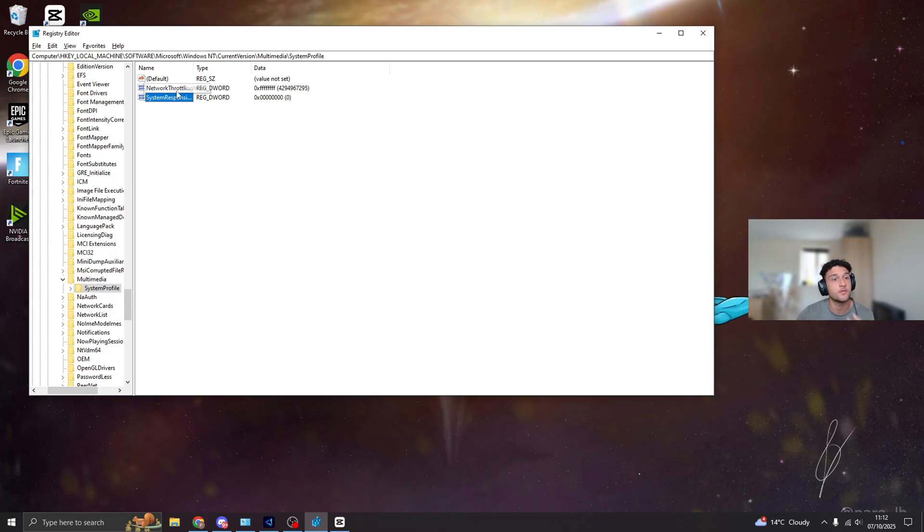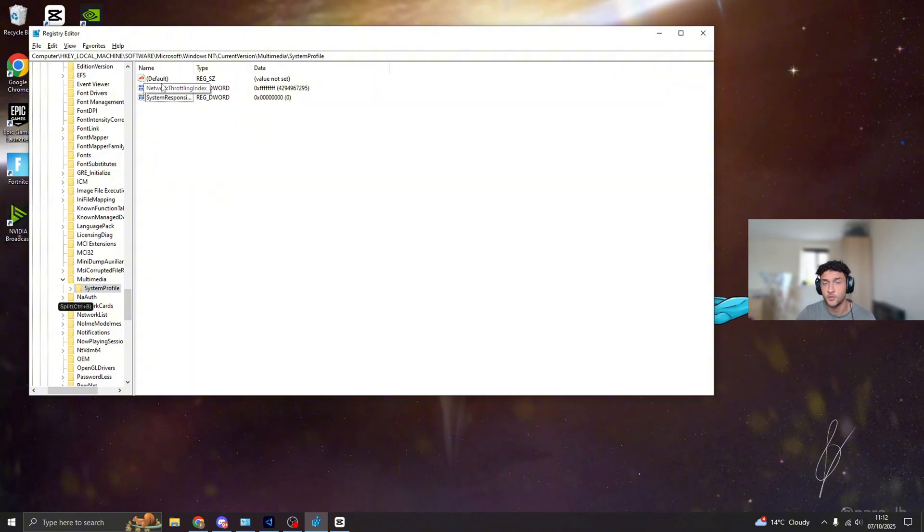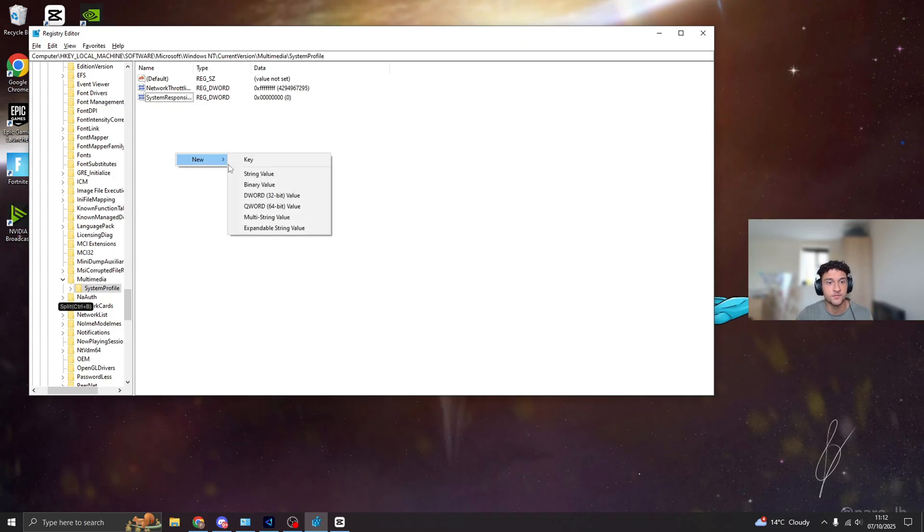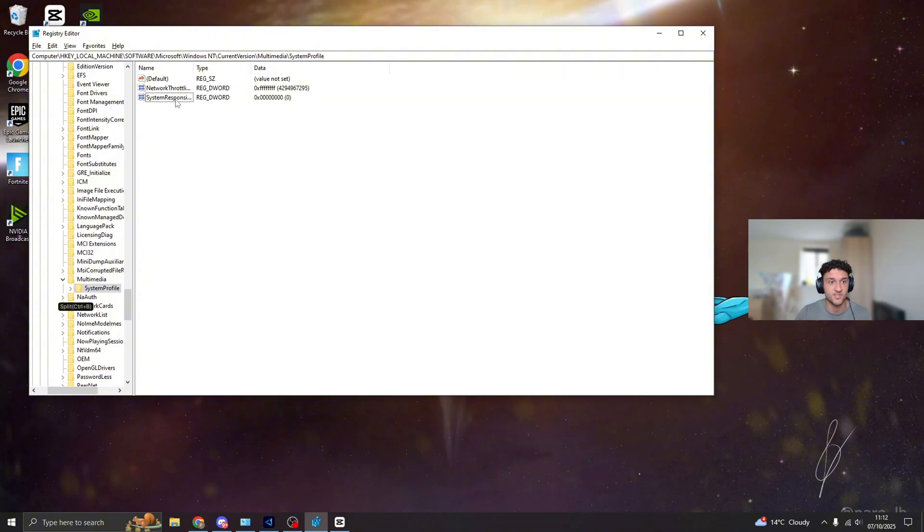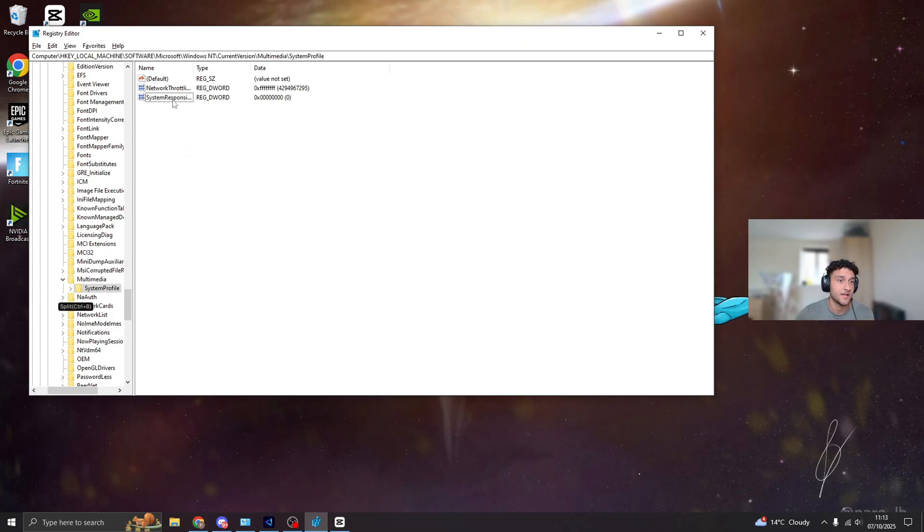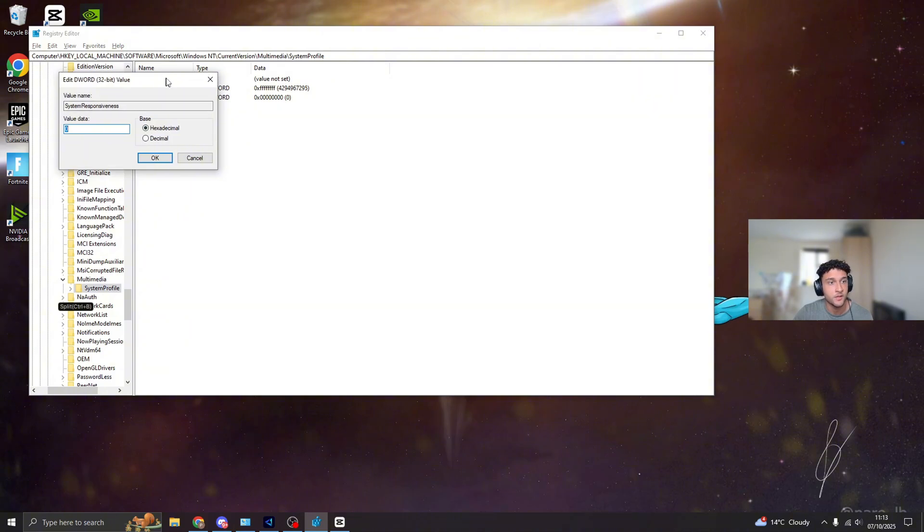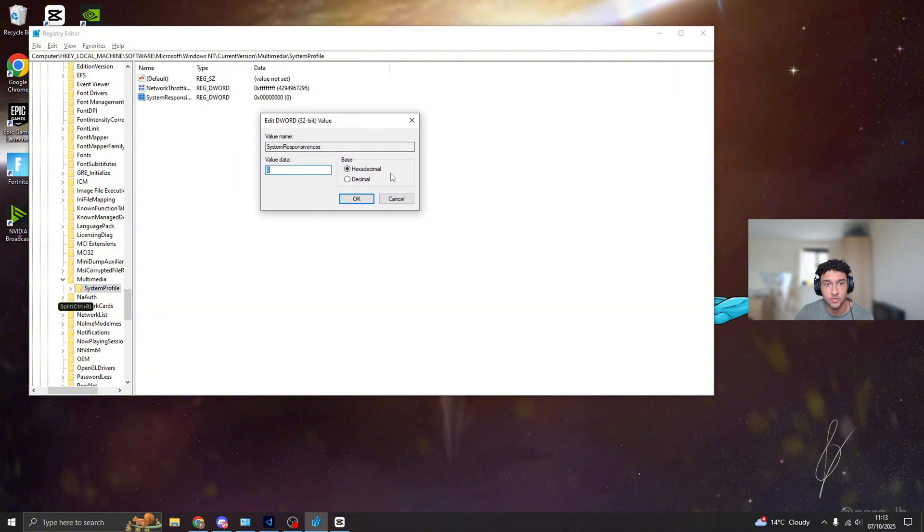There's going to be two that we're going to be looking at: network throttling, you don't want to touch that one, and also default is also there. But again, you don't need to be touching any of that. What we're looking at is System Responsiveness. And just quickly, by the way, if you don't have System Responsiveness, go into New DWORD 32-bit. Once you do this, literally type the name System Responsiveness. So now once you find the System Responsiveness folder, double click onto it. What you want to do, make sure it's on hexadecimal and the value data needs to be on zero.